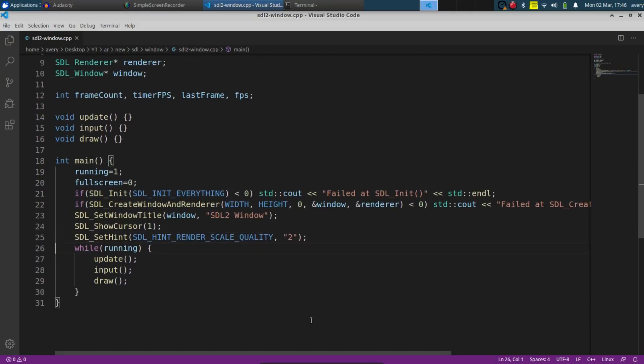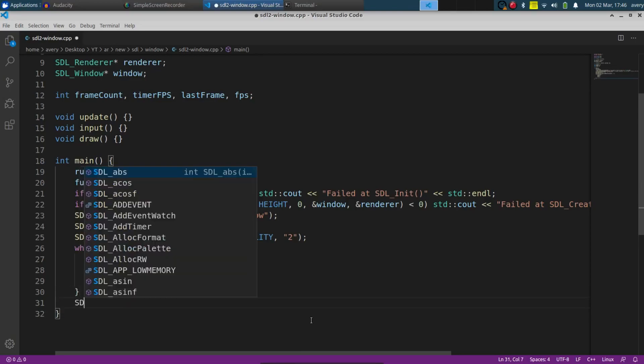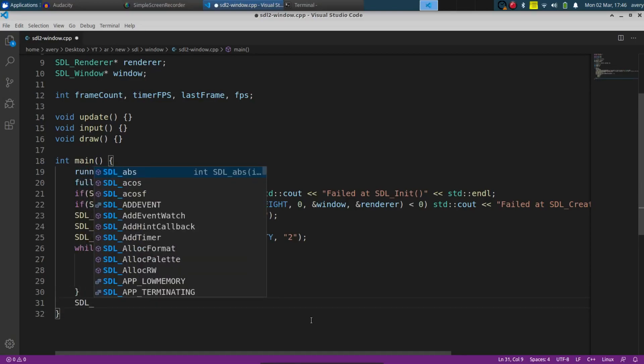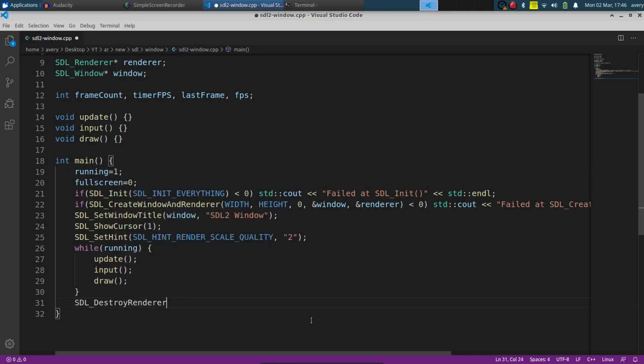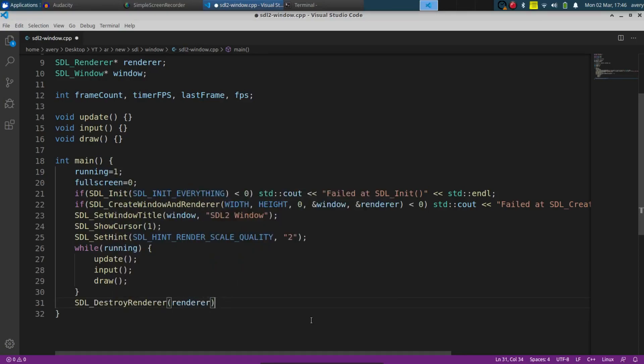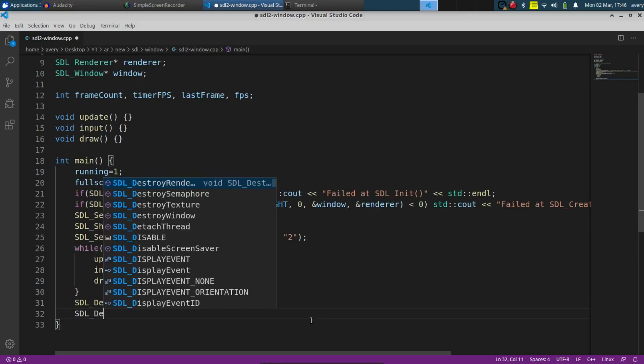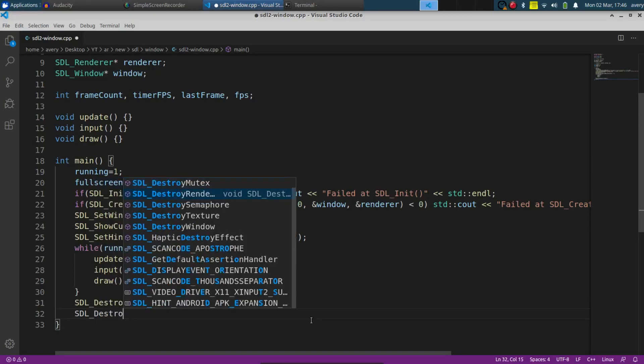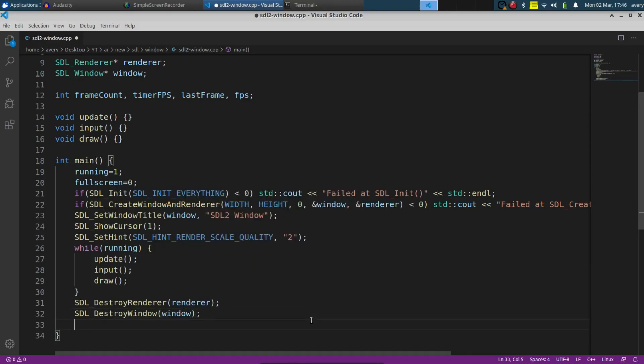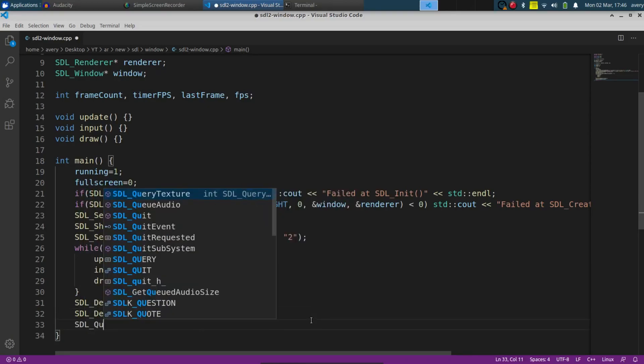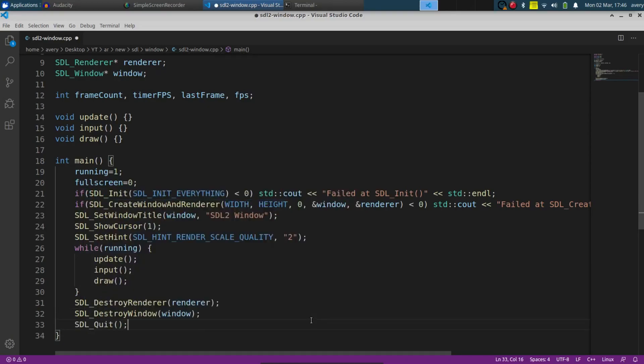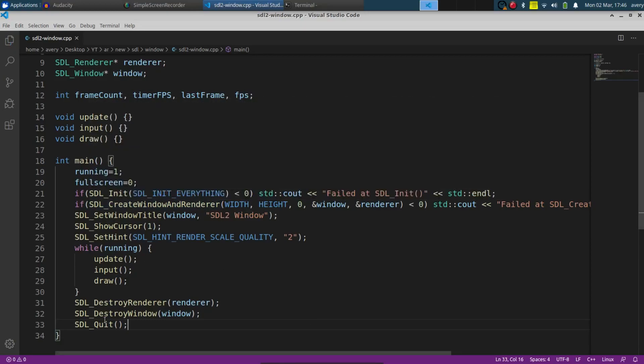And now after the program is done running, we're going to want to close some stuff. So we'll go ahead and do that right now. Do SDL_DestroyRenderer and pass in the renderer. Do the same thing with the window. Destroy window, pass the window, then SDL_Quit. So basically now this is going to create the window and this here is going to close it.